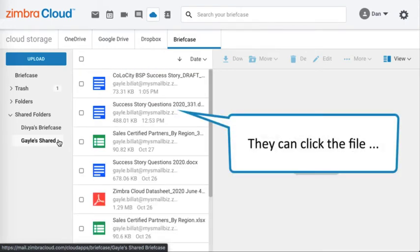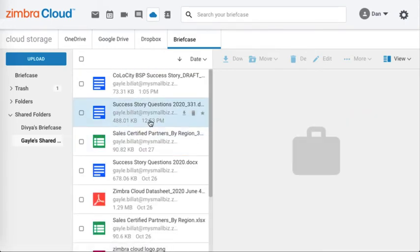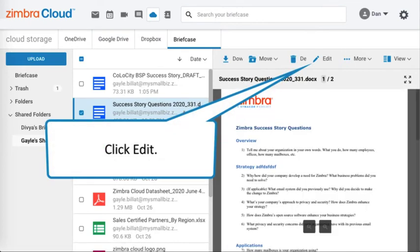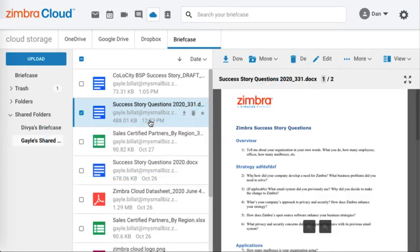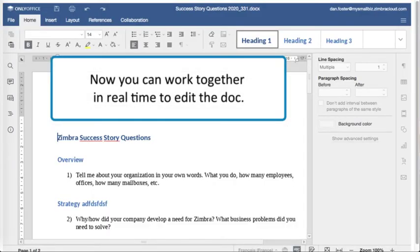They can click the file and click edit. Now you can work together in real time to edit the doc.